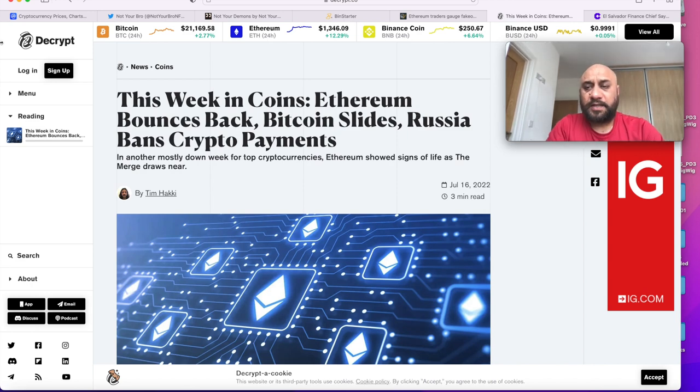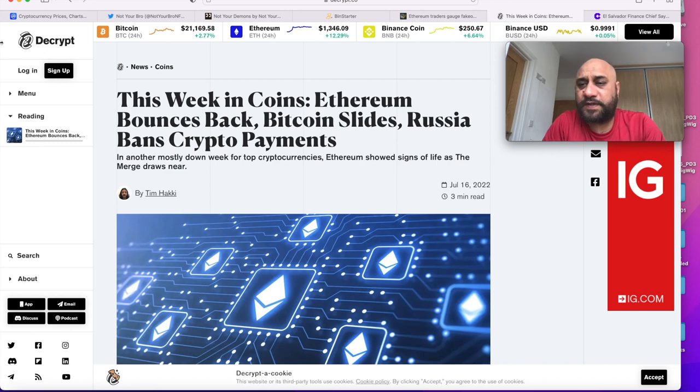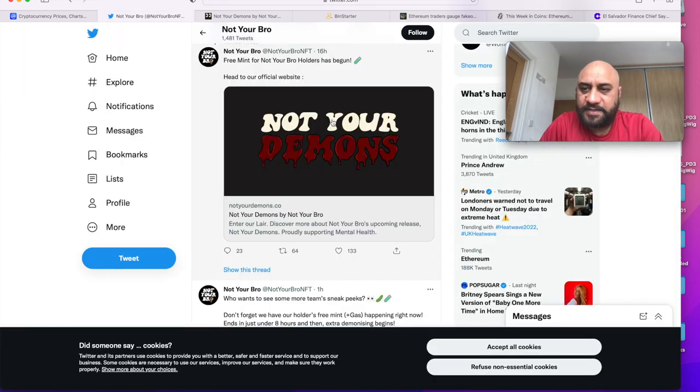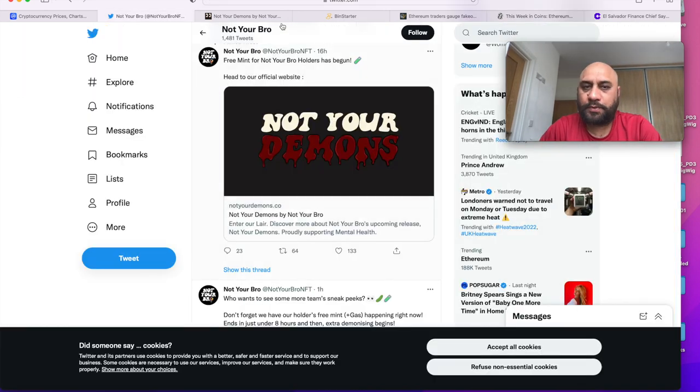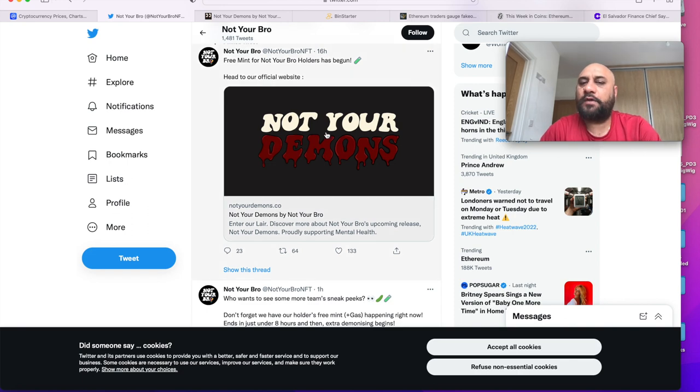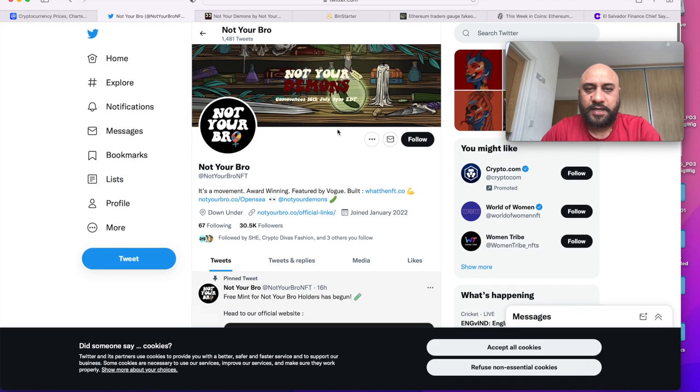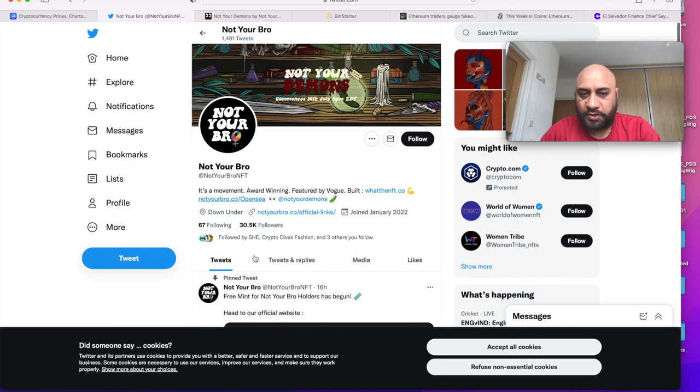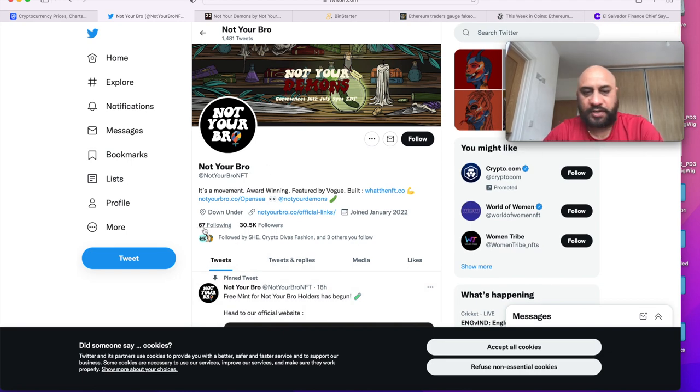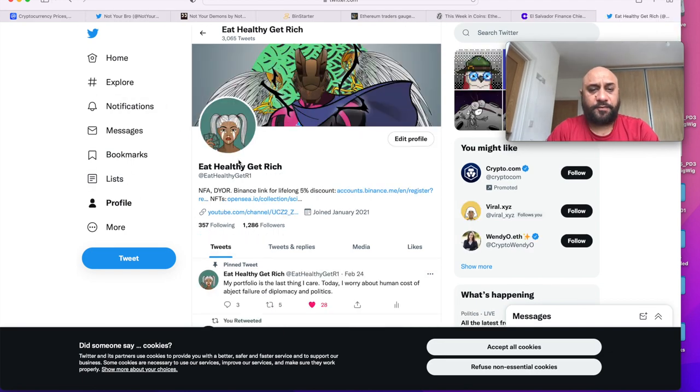The last bit of this video I want to focus on is what I bought. First thing I minted today: because I hold Not Your Bro NFT, so I had a free mint of Not Your Demon. The reason why I'm keeping a tab on this project is this project—you can look at the social following, you can join. Of course, by the way guys, if you want to know what I'm selling and what I'm buying, please do follow me on Eat Healthy Get Rich.